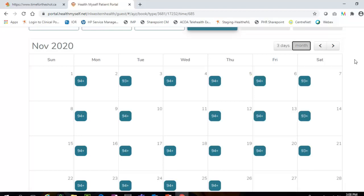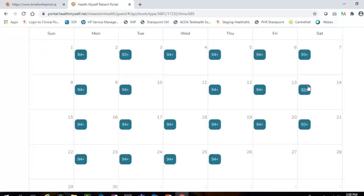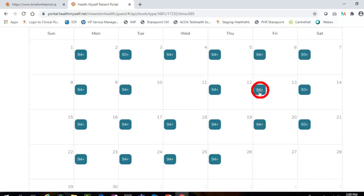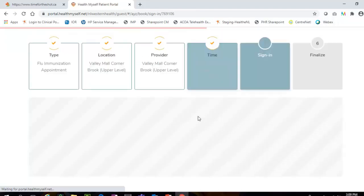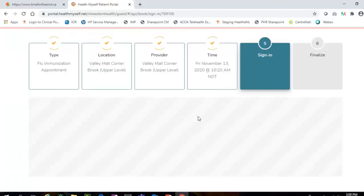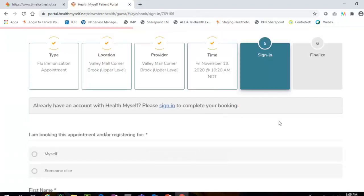While in the calendar view, the number of available flu shot appointments for each day will display in blue. Please note that Health Myself may only display available time slots for the next 30 days. Click the blue number on the day that you wish to schedule an appointment and then click the time slot you wish to book in order to select that appointment time slot.